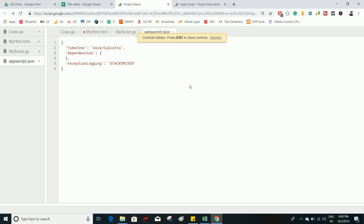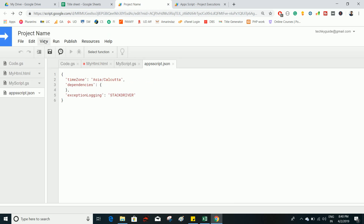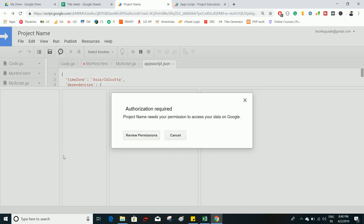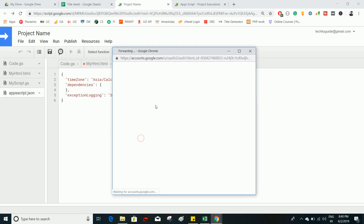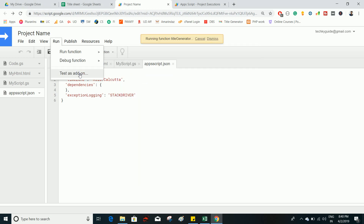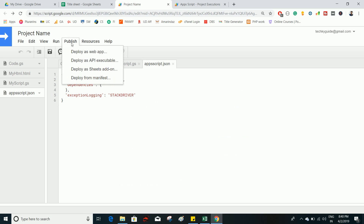Full Screen hides everything except the editor; press Escape to return to the normal screen. The Run menu executes functions — it lists all functions in the script, and you select which one to run. Debug mode is for debugging: it shows the values assigned to each variable during execution. You can also test the script as an add-on from here.